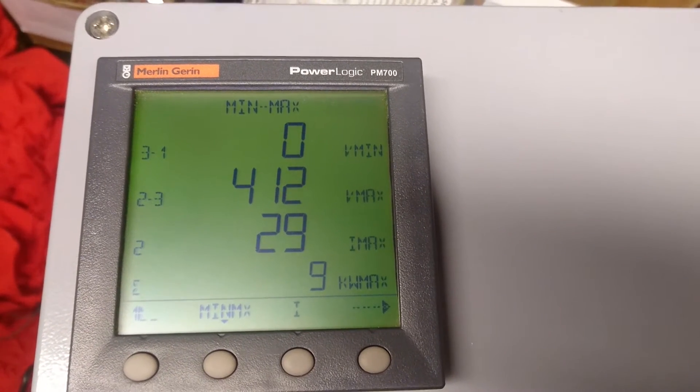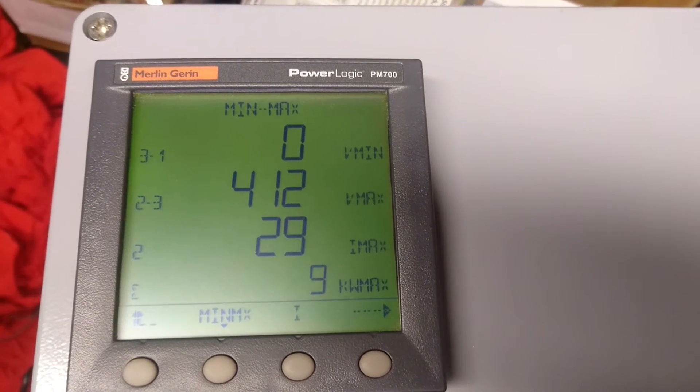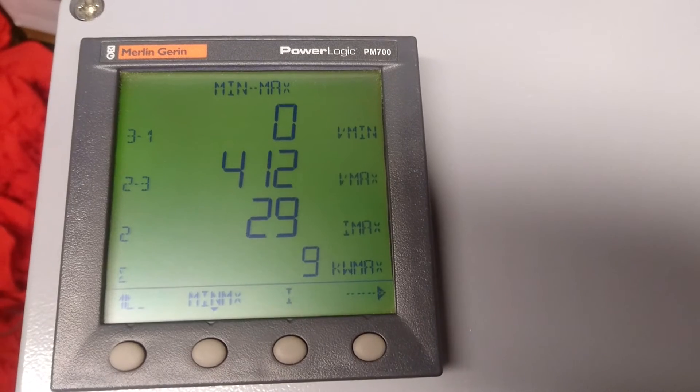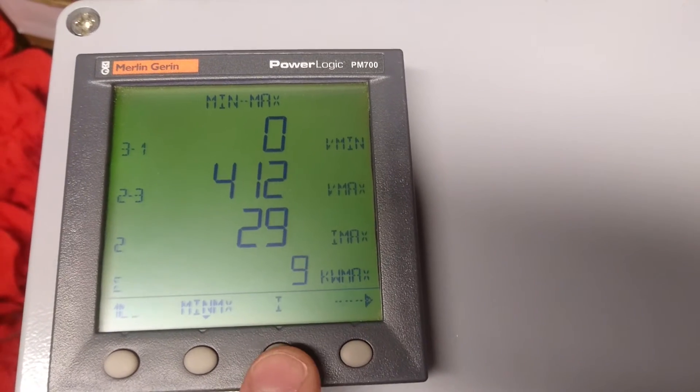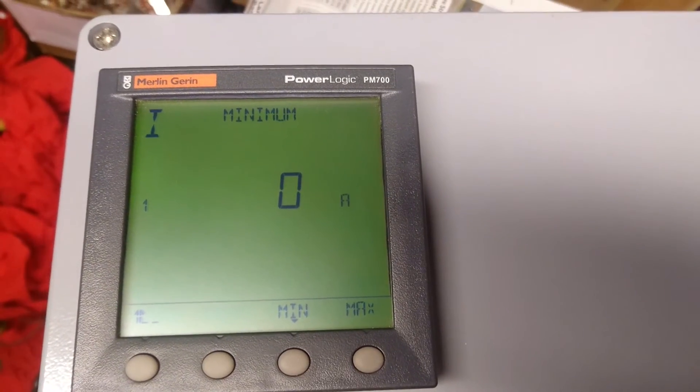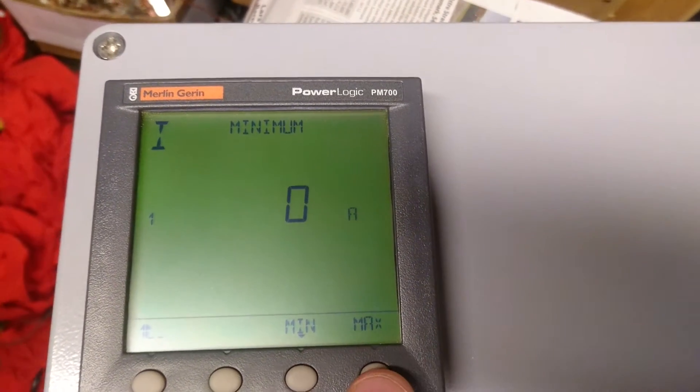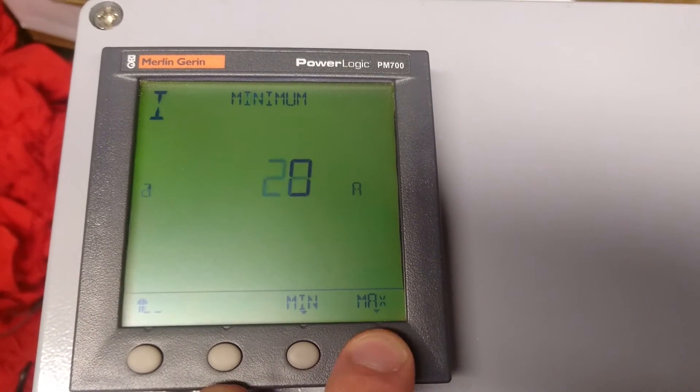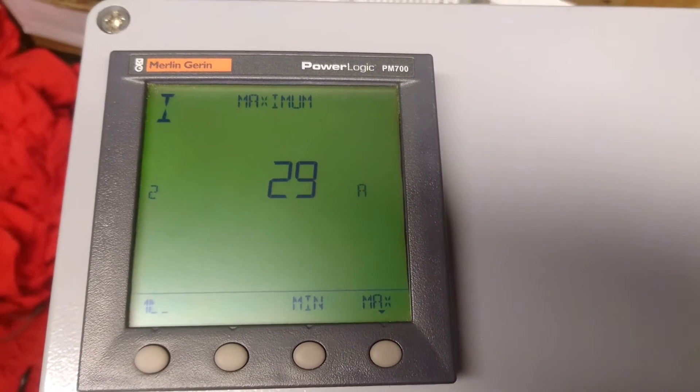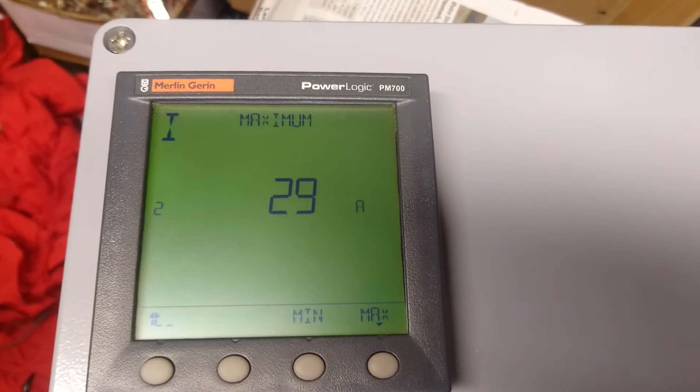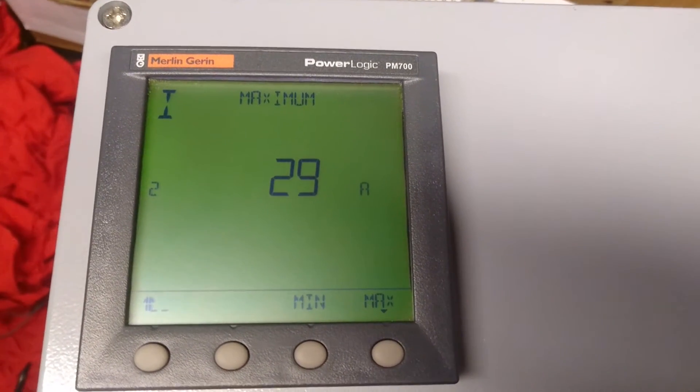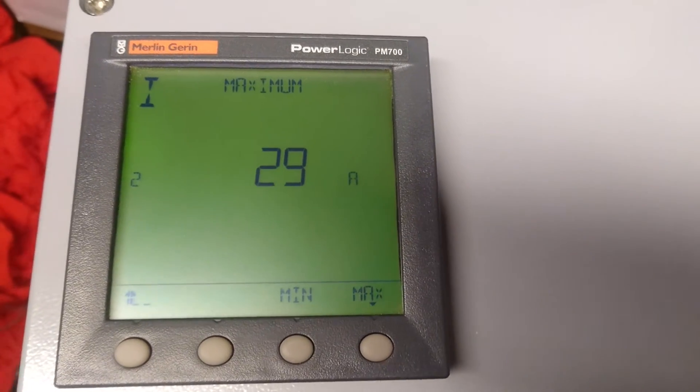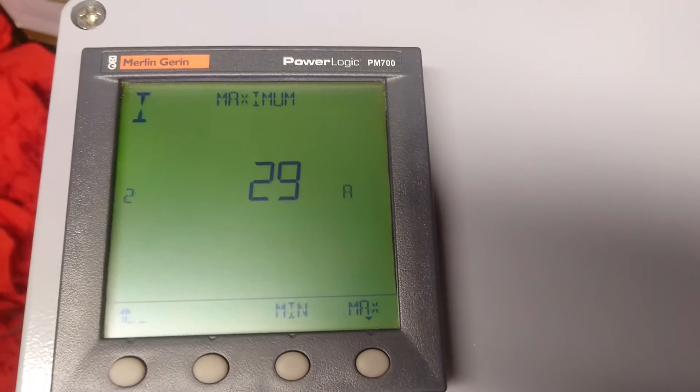It can also measure some minimum values, maximum values, minimum current draw and maximum current draw. So this is starting up the cold heating elements, it would draw 29 amps.